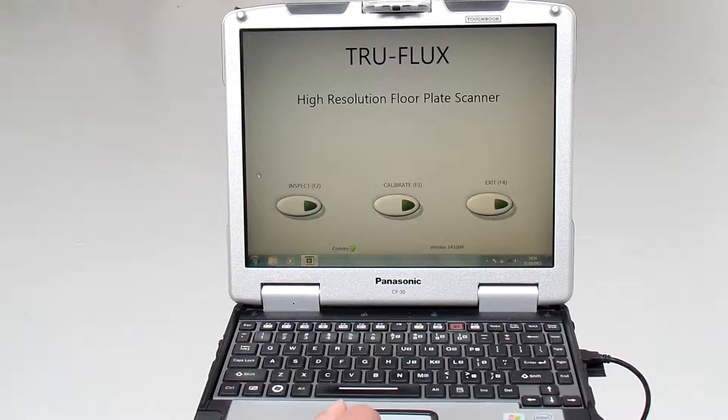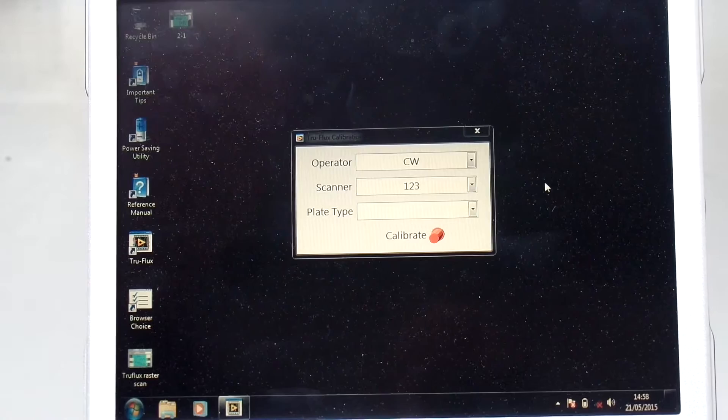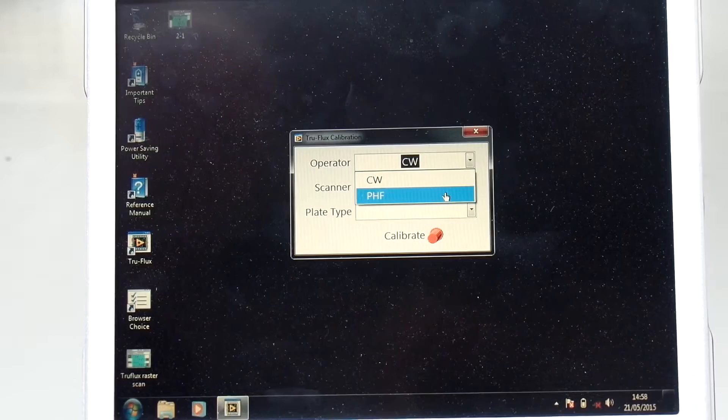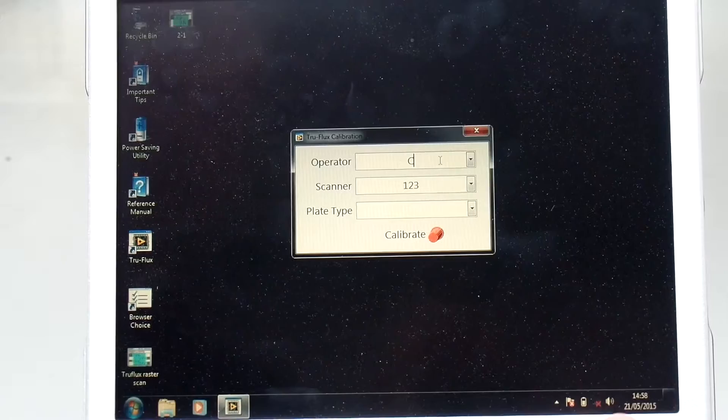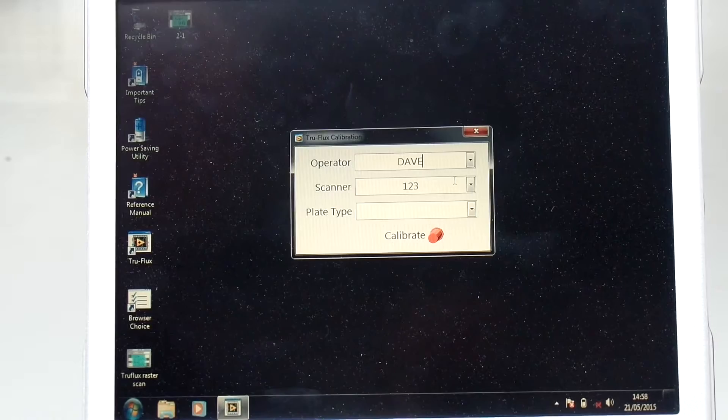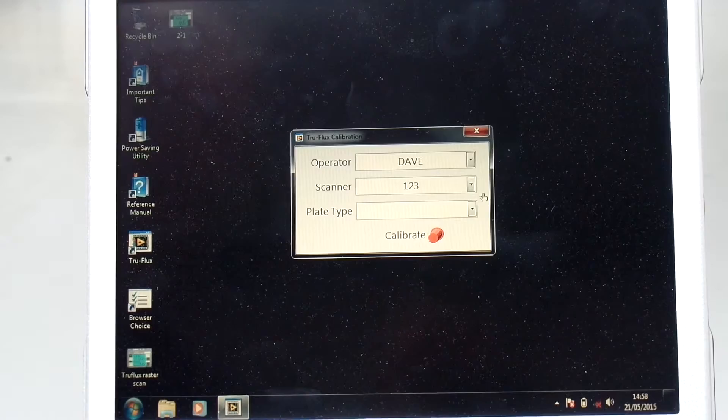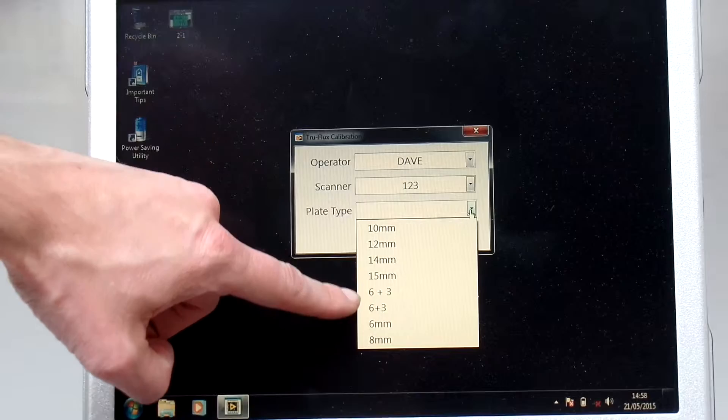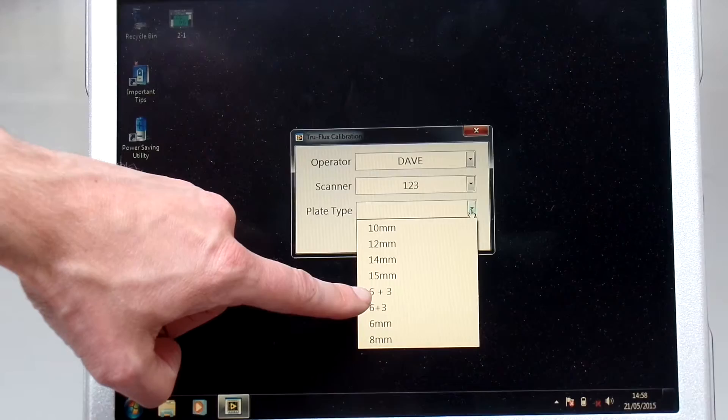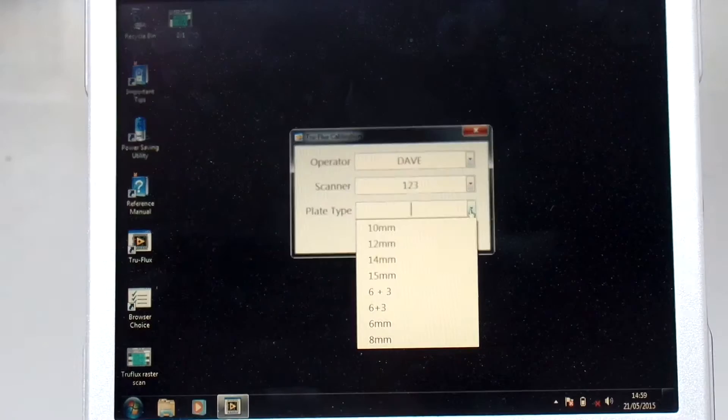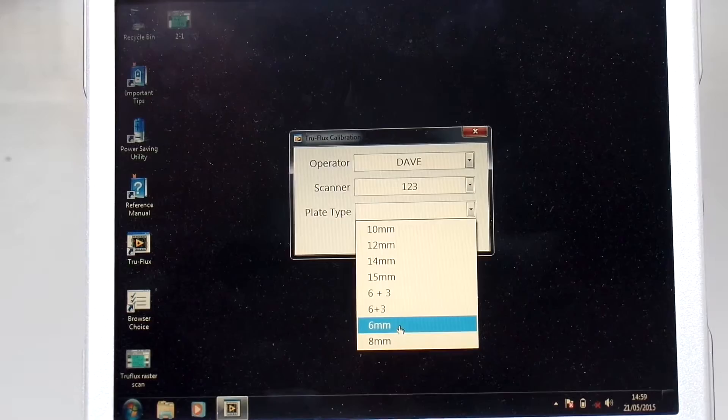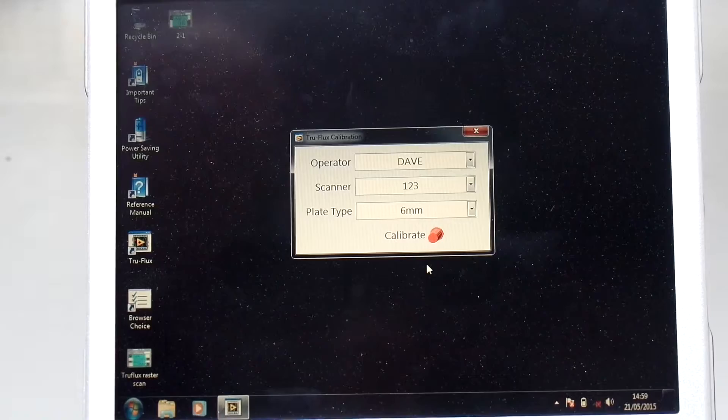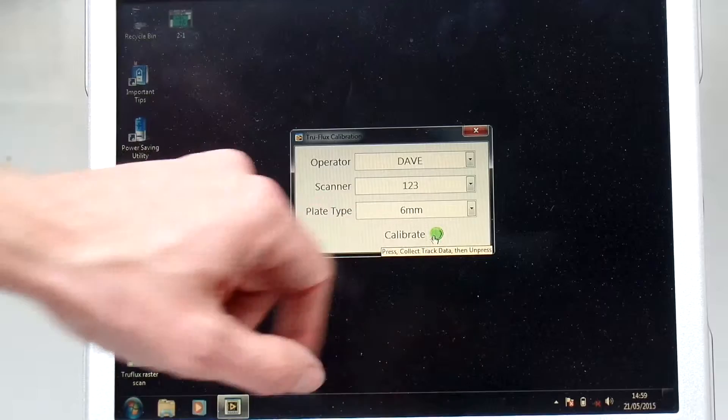You can then click calibrate to begin a calibration. The next stage is to select the operator who will perform the calibration and the subsequent inspection. You can select from a previously saved operator or type the name of a new operator. You then choose the scanner which you wish to use with the laptop, because each scanner has to be calibrated. And then you choose the plate that you're going to inspect. We have a drop-down list showing different thicknesses of calibration plate from 6mm up to 12mm. In this case we have a 6mm calibration plate, so we select the 6mm option. When we're happy with the details we've entered, we click the calibrate button. The calibrate button will turn green when the software is ready to start calibration.